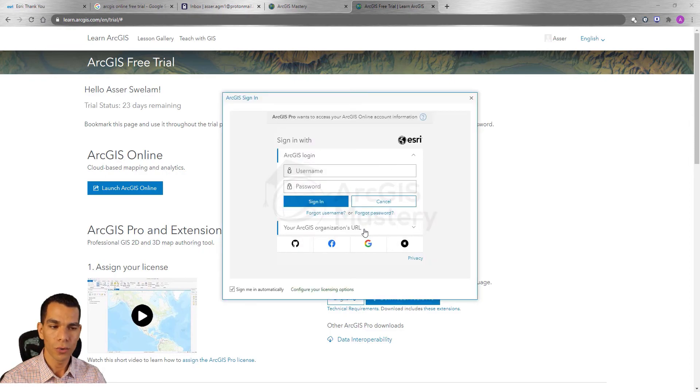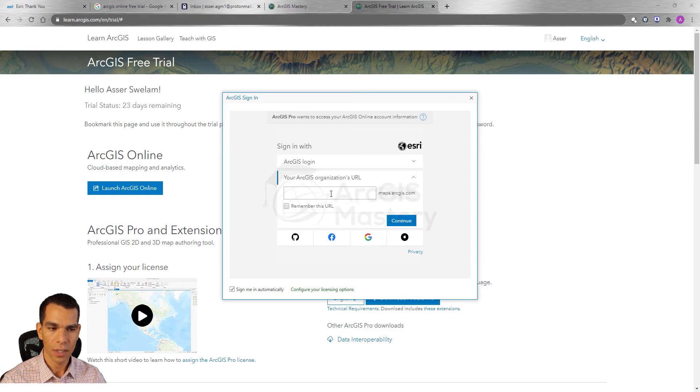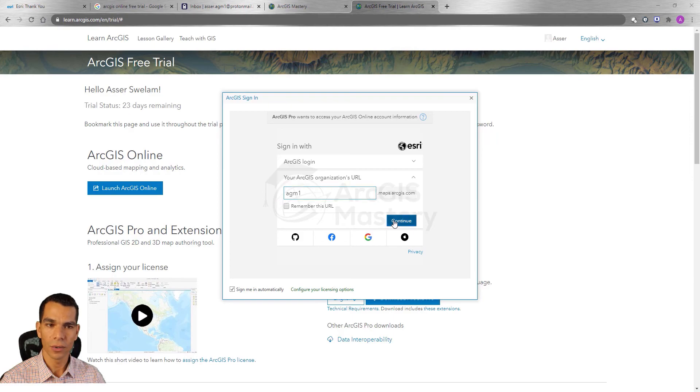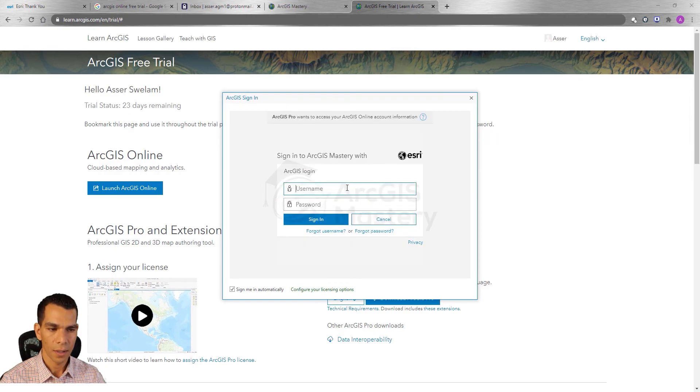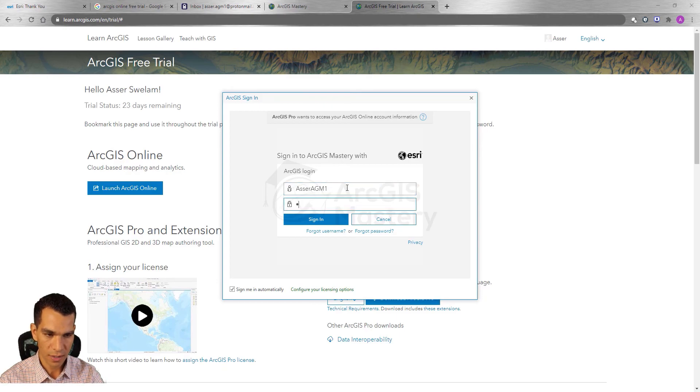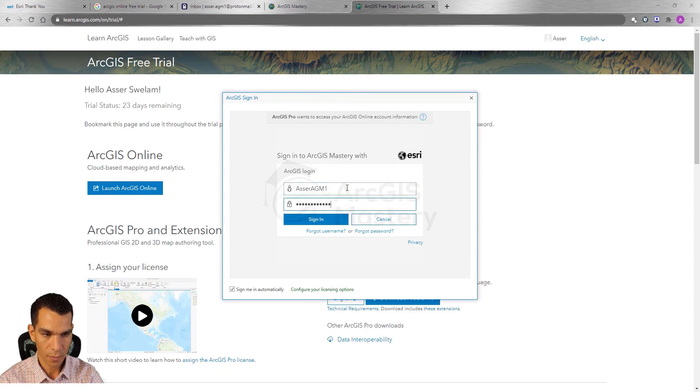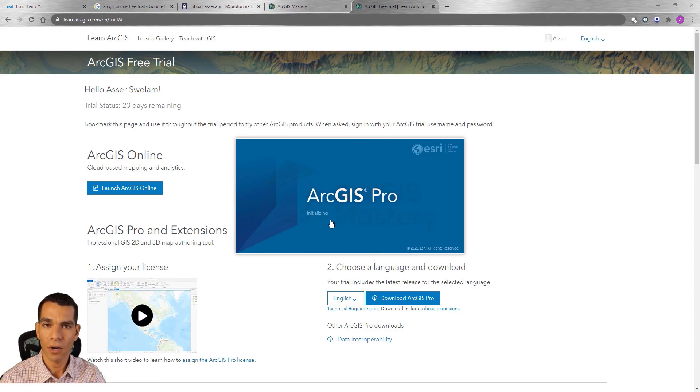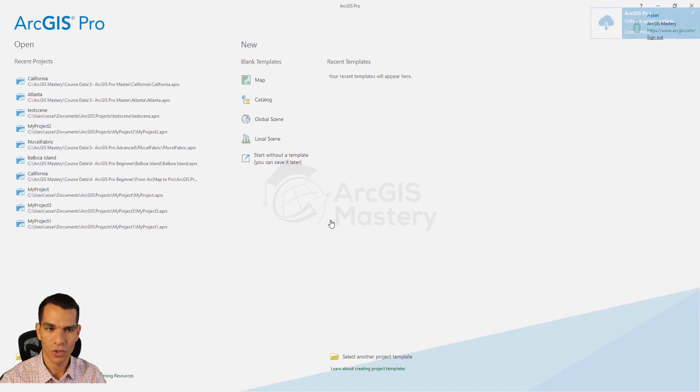Here we will go to sign in with the organization account. Here we will type the organization name for the URL, click continue, and we will type the username and password we created for this organization. Click sign in and now we have ArcGIS Pro opening for the first time on our machine.